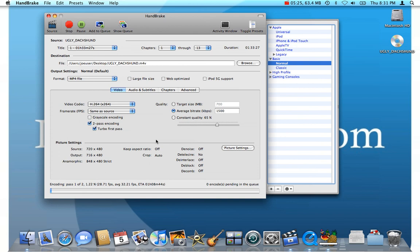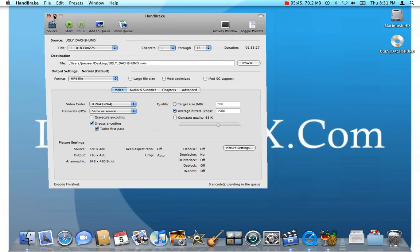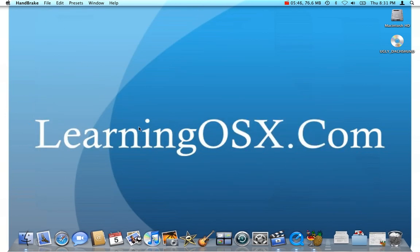So, I want to thank you again for tuning in. I hope this information was helpful. If you want to learn more about Handbrake and how to use your Mac in all sorts of cool ways, visit us at learningosx.com